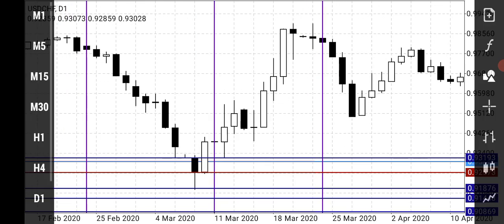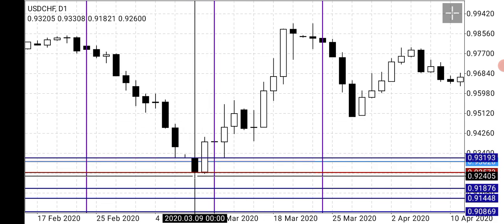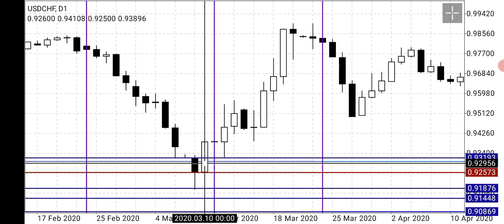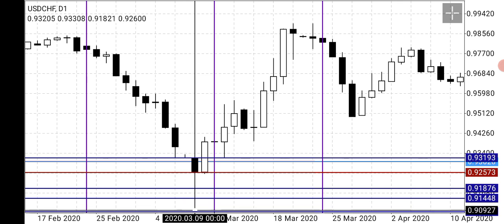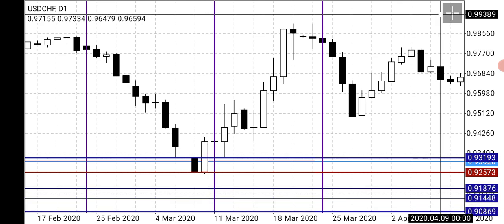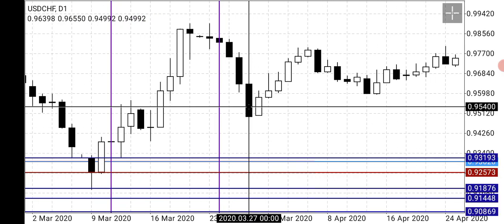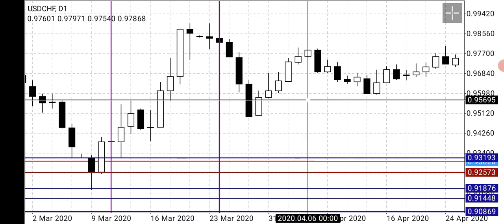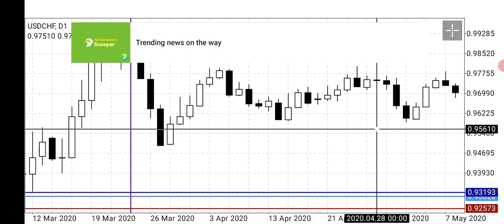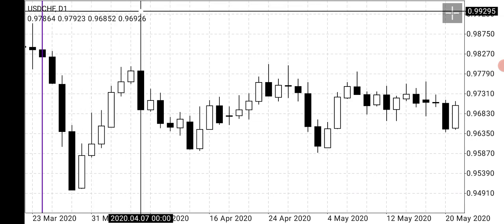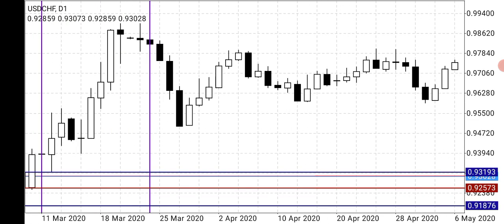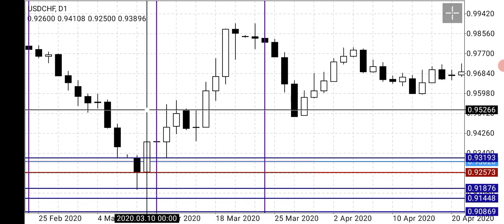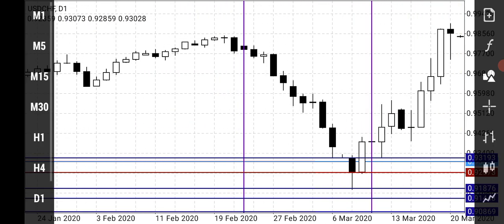Going back, you can see this is an engulfing pattern — there's a bearish candlestick and the next candlestick that closed was bullish, closing above the high of the previous candle, and price went up. That's a bullish engulfing pattern. I also see here a bearish engulfing pattern — a bullish candlestick followed by a candlestick that closed below the low of the bullish candlestick. That's a bearish engulfing pattern.